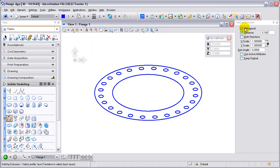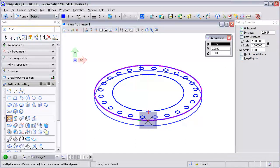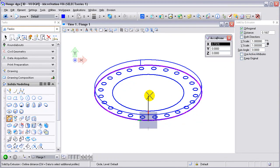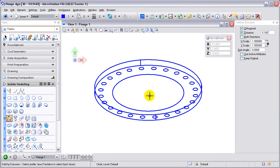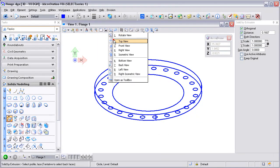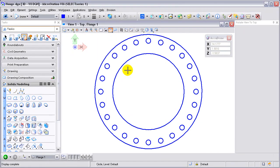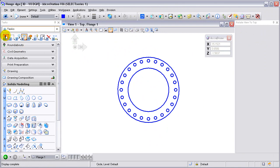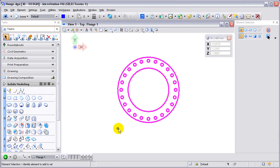I'm going to make sure it's set to ortho to define a distance, and I want to have checked off keep original and use active attributes. I'm going to select the outer ring and raise that up and then go back to a top rotation. Then I'm going to take the center hole and all the bolt holes and create a selection set out of them.